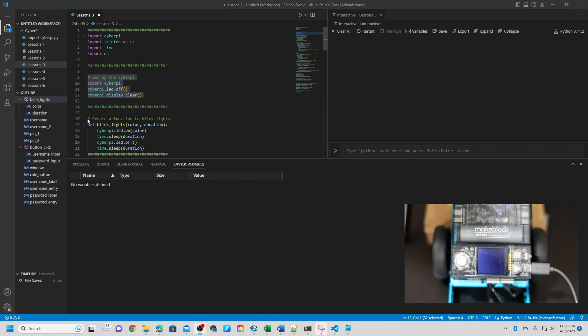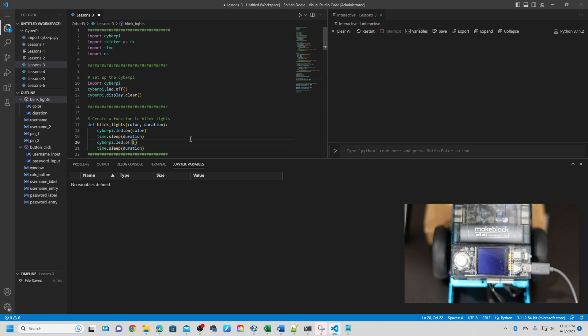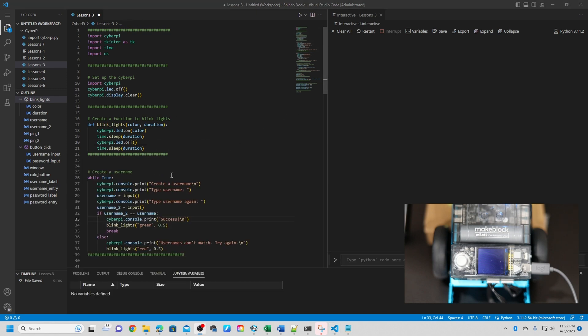Okay, next is create function to blink lights. This code defines a function called blink_lights that turns on the CyberPI LED to a specific color, waits for a specific duration, turns the LED off and waits for the same duration again. The function can be used to create a blinking effect with the LED in different colors and durations.